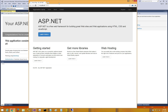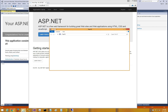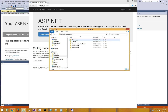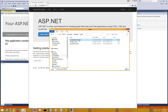Right now we can only access this from the computer that we're working on. To change that, open up your file browser, go to Documents, then IIS Express, then Config, and then the very first file, which is applicationhost.config.